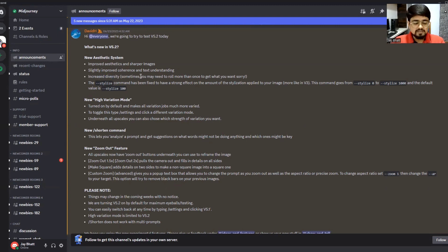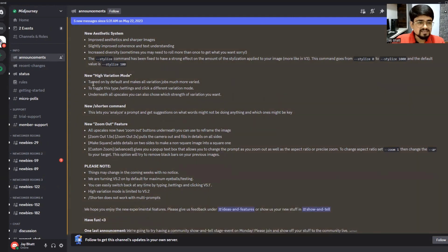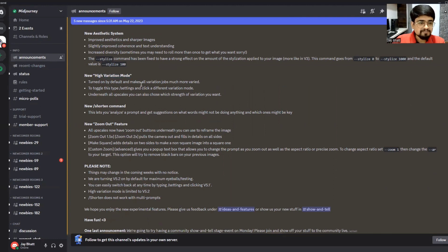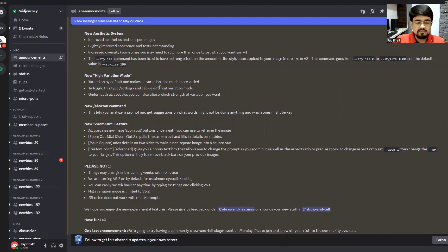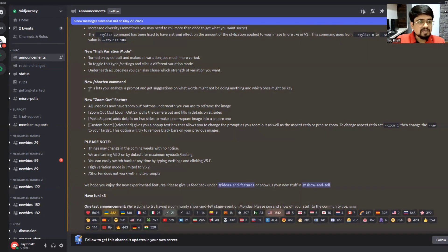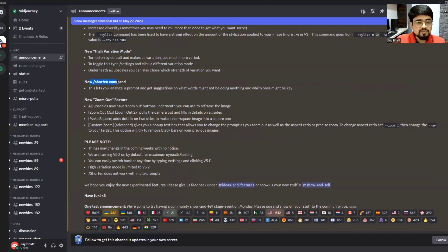Increased diversity means it will provide you diverse image options among the four images. Next is high variation mode, a new mode created by MidJourney. You can toggle it on and off with the help of settings. I will demonstrate how you can do it.